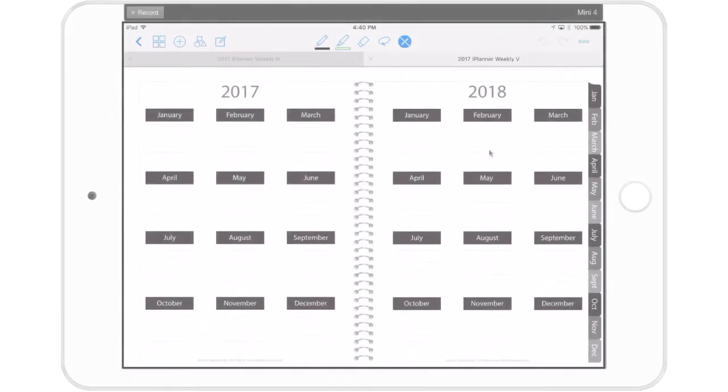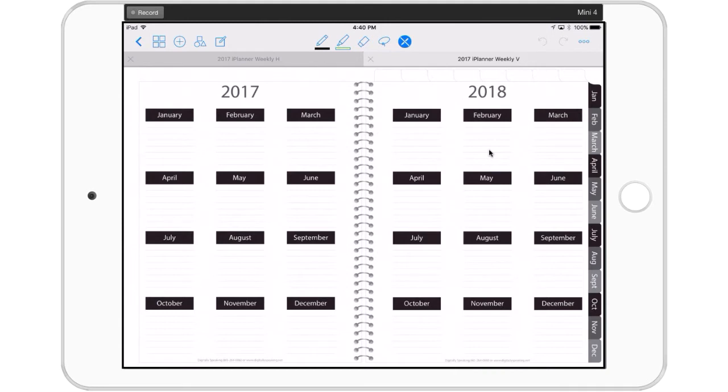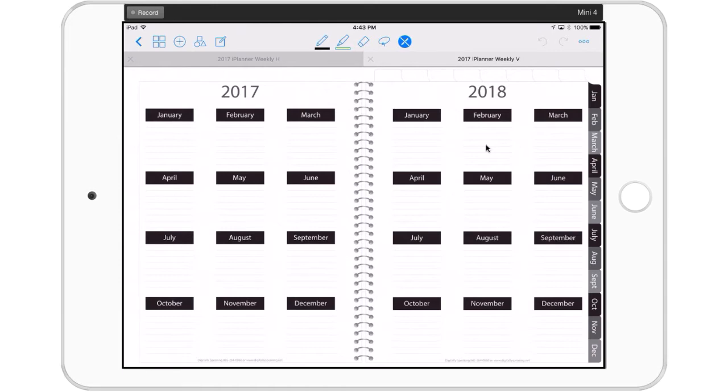Hello everyone and welcome back to Digitally Speaking. Today we're going to be talking about some of the extras that come with the iPlanner. One of the things that I asked in the iPlanner Facebook group last week was what they were using some of the extras for, or if they even knew that they were there. I got some really great responses, and today I want to show you some of the ways that I am using them.